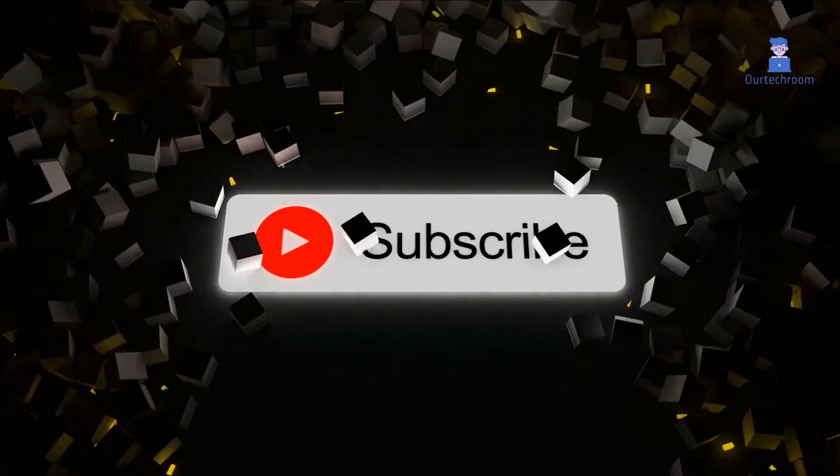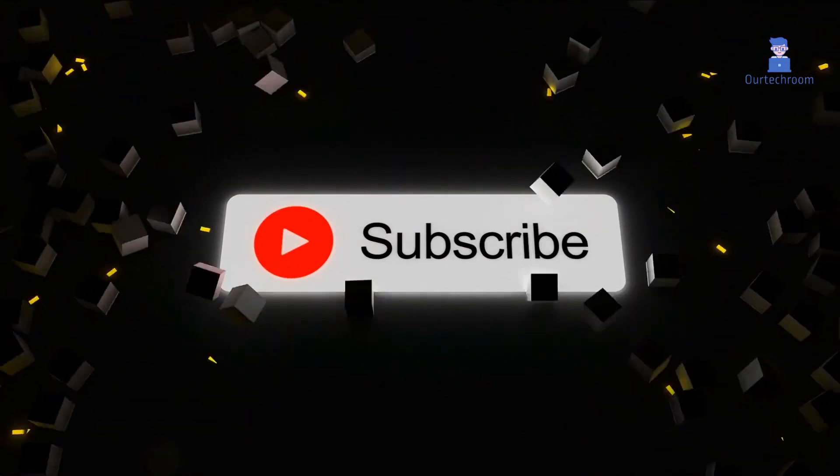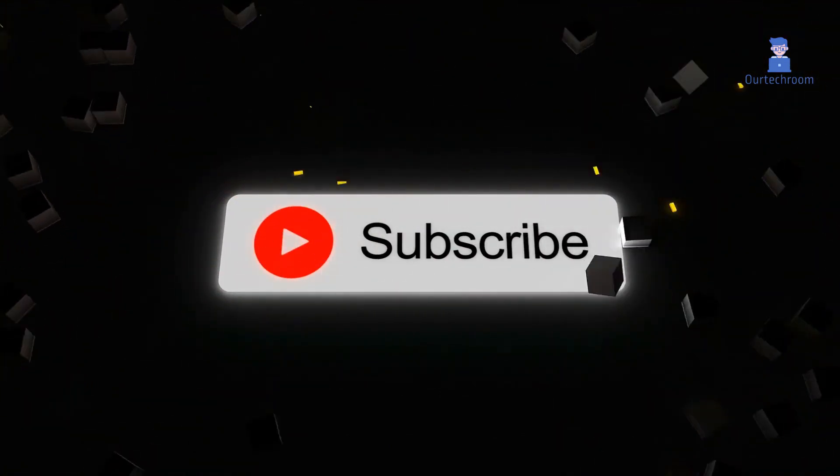This much for today. If you like this video please like, share and subscribe to the channel.